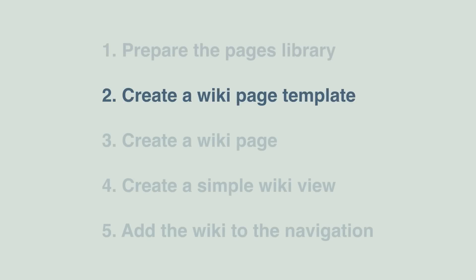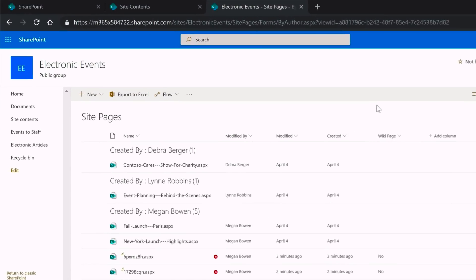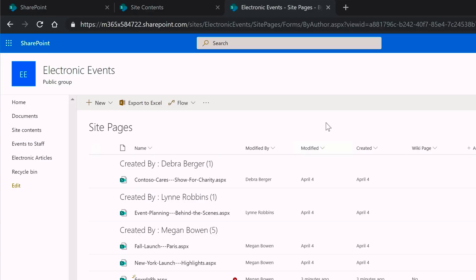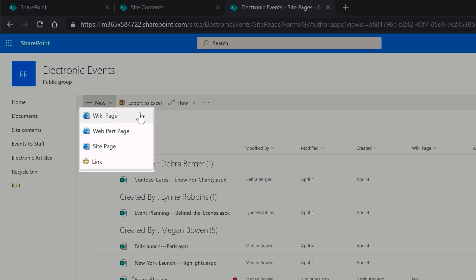Step two is to create a wiki page template. We're going to create a new page from the site pages library right where we are. We go up to the New button and drop it down. Now confusingly there's already a Wiki Page option here — that is the classic version, so we don't want to use that. We're going to create a new modern version, so we choose Site Page at the bottom.